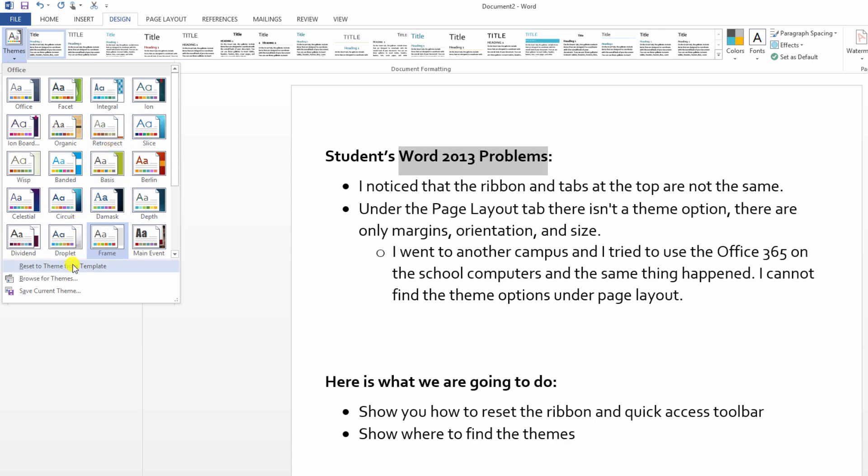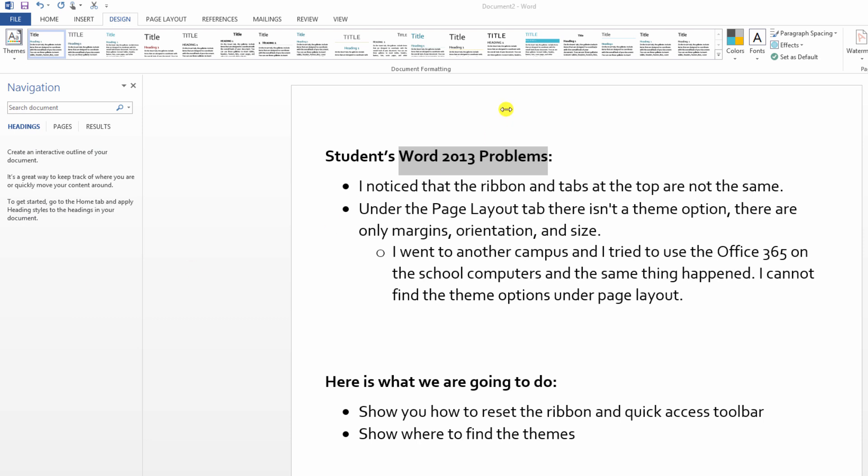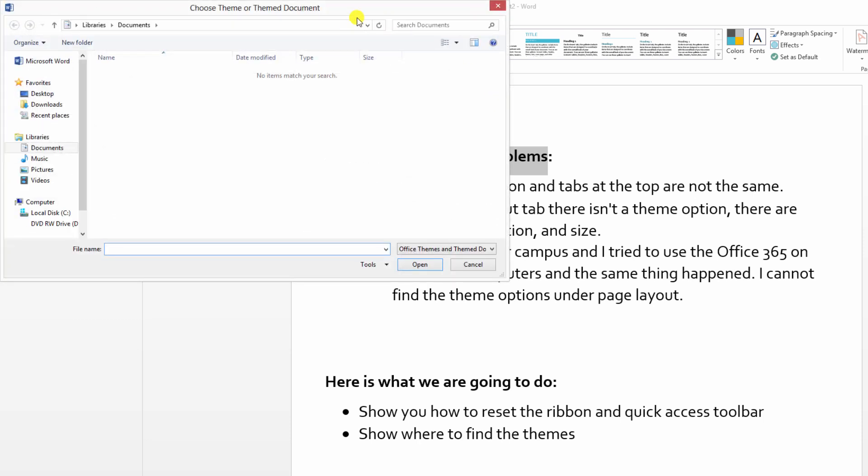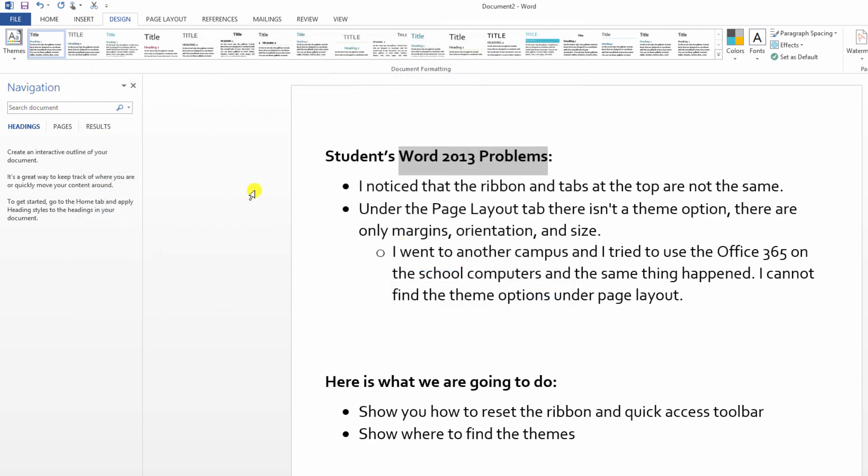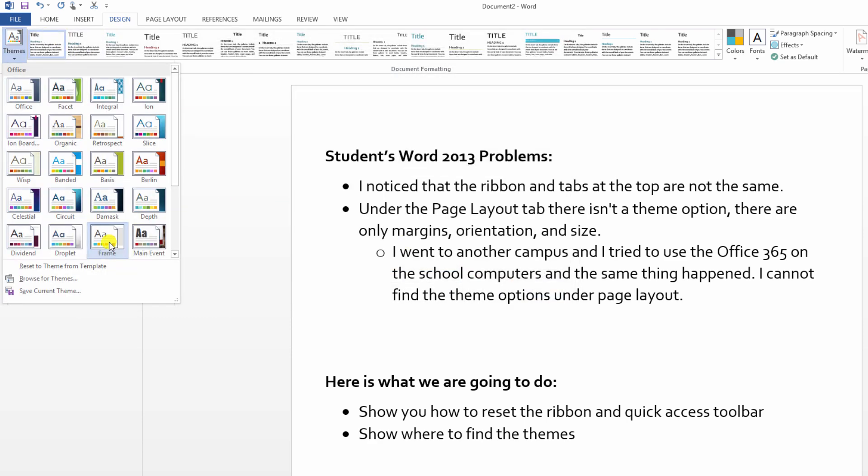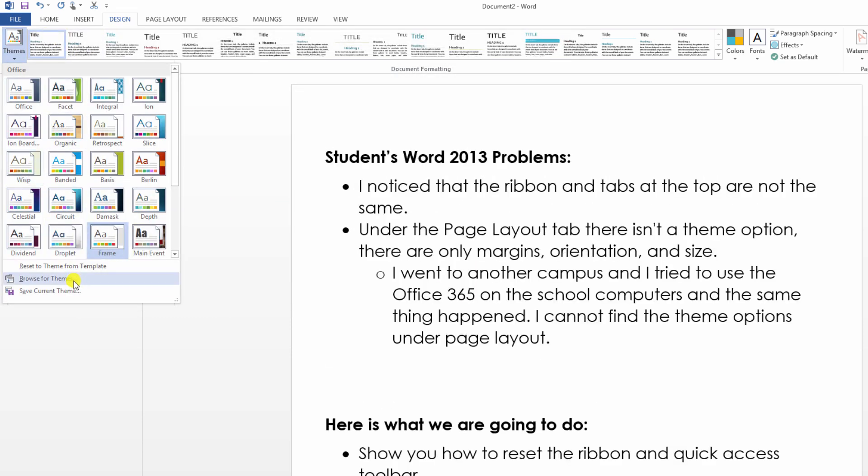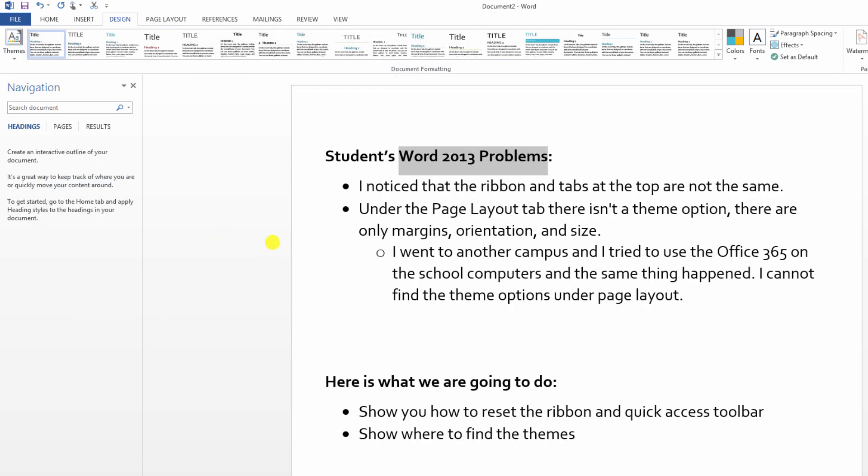And we can reset to theme from template. We can browse for themes. There are tons and tons and tons of themes online available for downloading. I don't know if it's going to work with my computer because I'm having some internet issues today. But I can download themes onto my computer. I can play with them there. I can also go online and find themes. And then of course you can save your current theme.